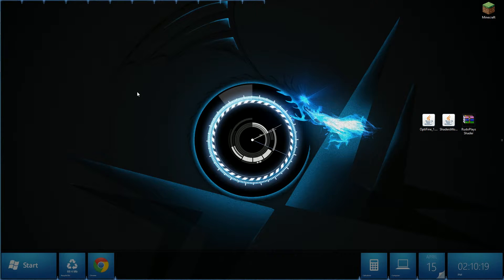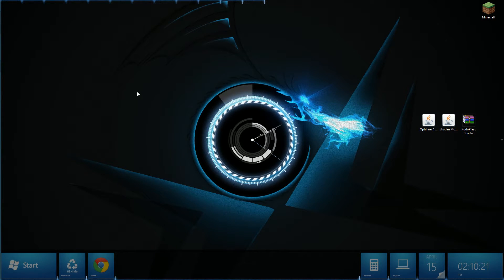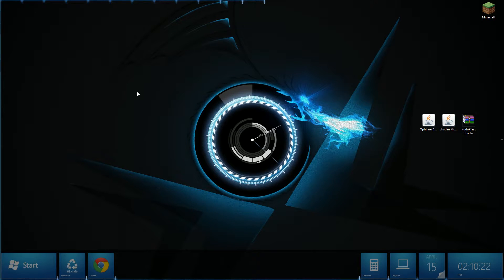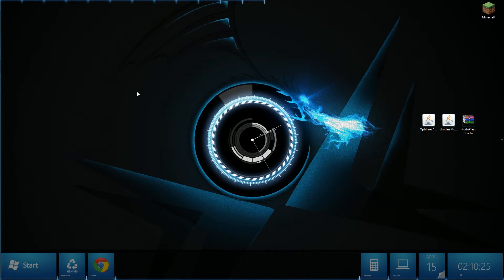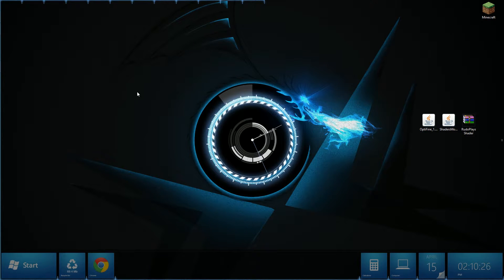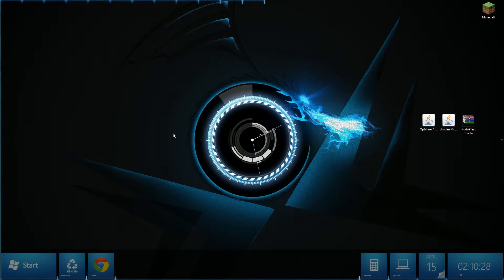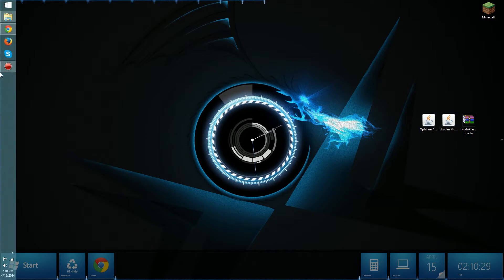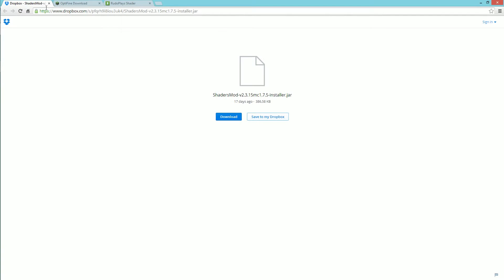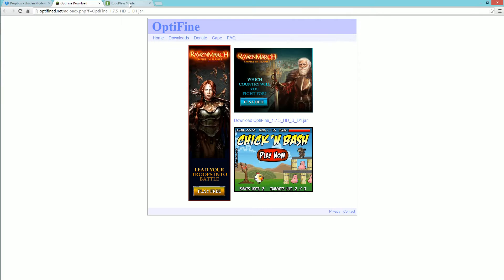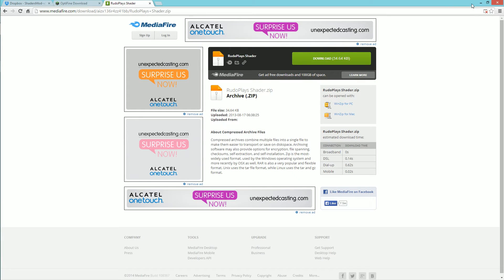The first thing you want to do is make sure you have a decently powerful computer because this mod does require a lot of power but hopefully Optifine will help you out. Head over to the links in the description and it will bring you to these three pages. Download all these three files and drag them onto your desktop.